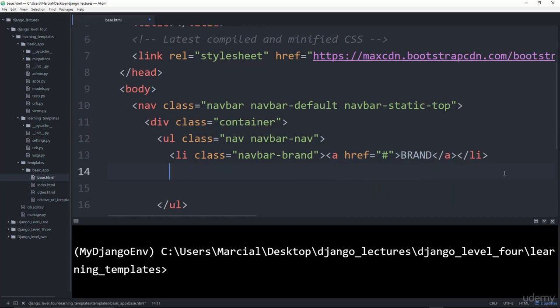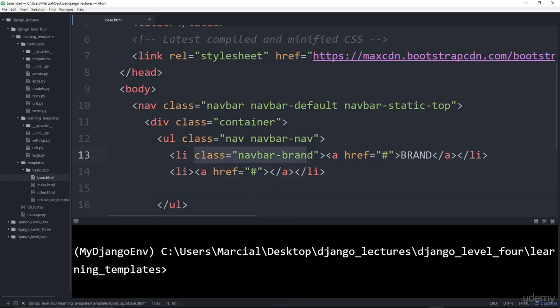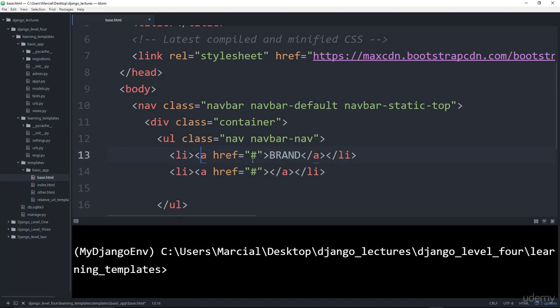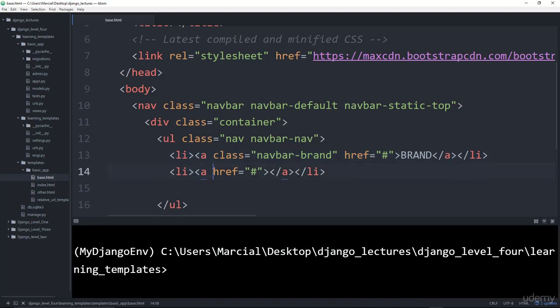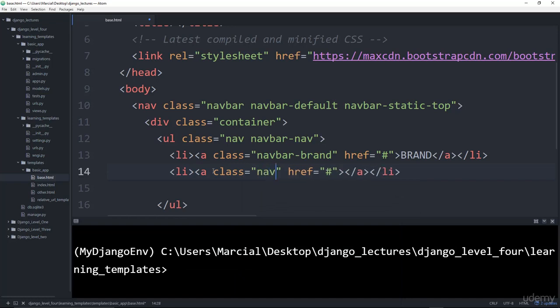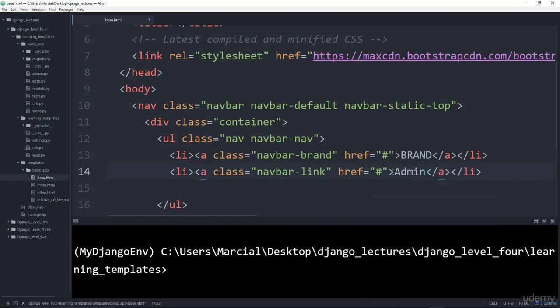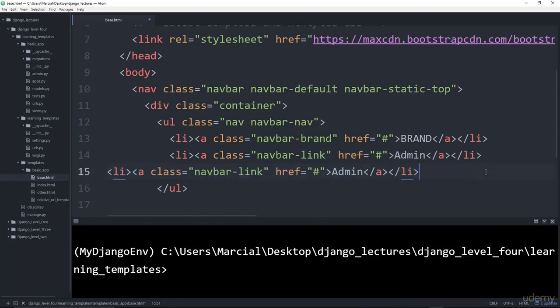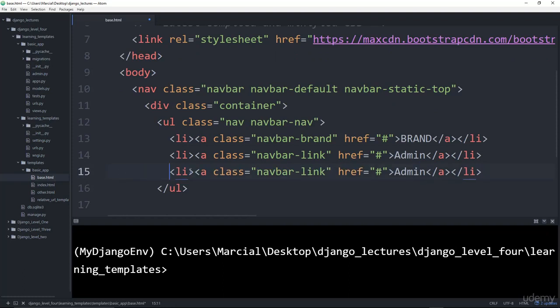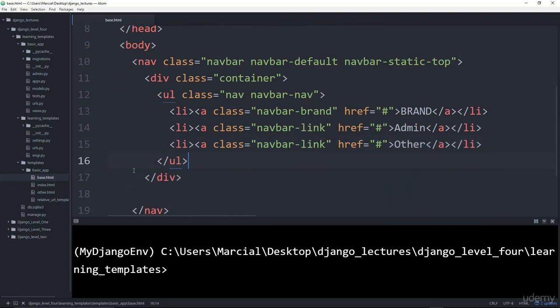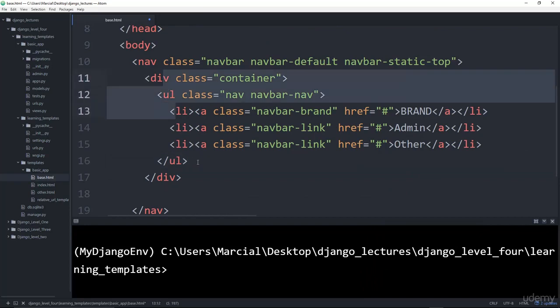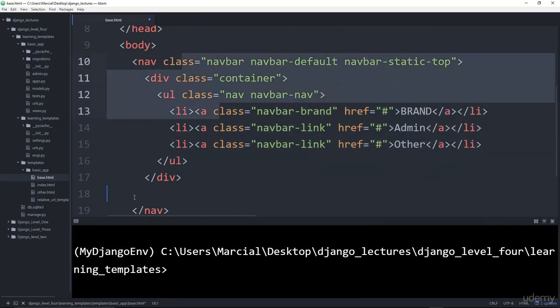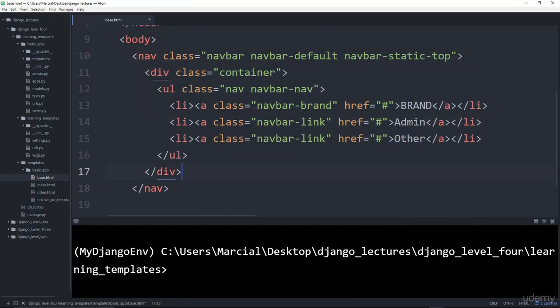And then let's create another list item, another anchor tag. Let's actually, instead of putting this class in the list item, let's put it inside the anchor tag. So it's a little cleaner. And then this anchor tag is also going to have a class equal to navbar-link class. We'll have this link to the admin page. Let's copy and paste this. Create one more. We're going to have this link to the other page. Remember we have that other.html file. So that all goes inside this container div, and all of that is going inside this navbar. Perfect.